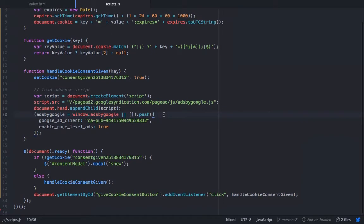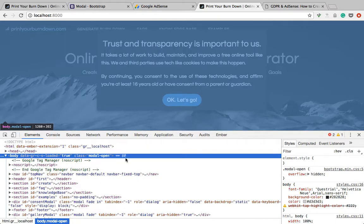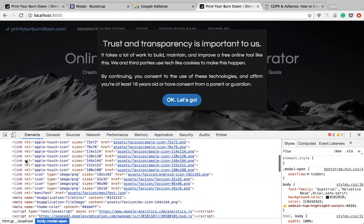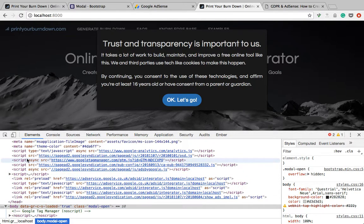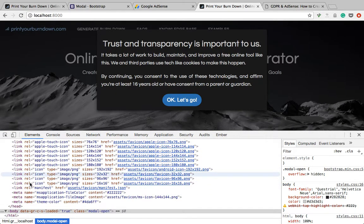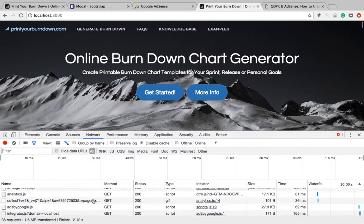That script tag is going to load the AdSense script, and also this little setup script is executed only once the user has given their consent. Let's examine this a little bit closer. Going into the head of the HTML — there is now no AdSense script, since it's been removed. Let me reload one more time and now it looks much cleaner. As soon as I click OK, the script is appended and then all of the AdSense scripts are loaded.